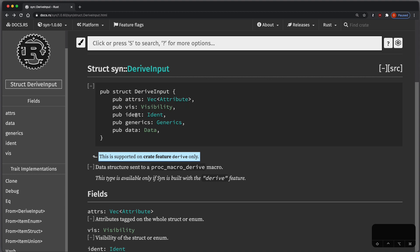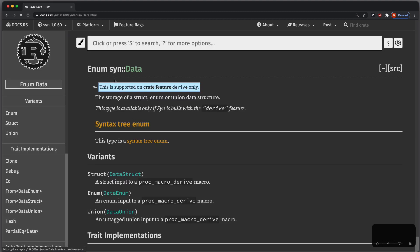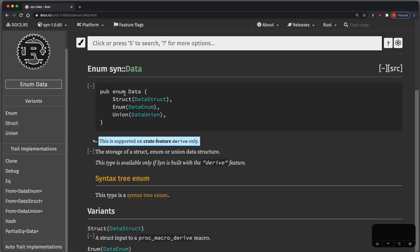So DeriveInput has some ident, which is an identifier, and some data. So let's see what data is. Data is an enum. It can be a struct, an enum, or a union.